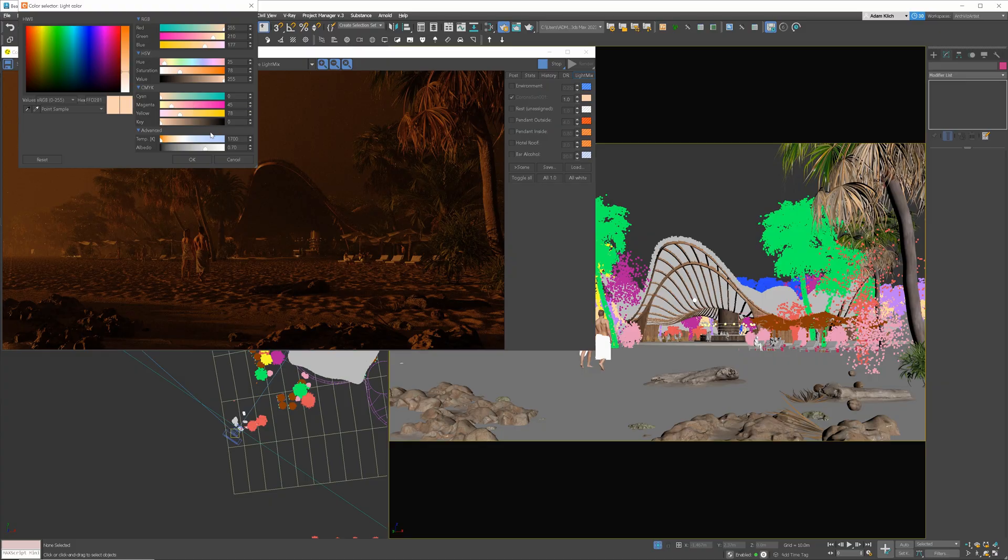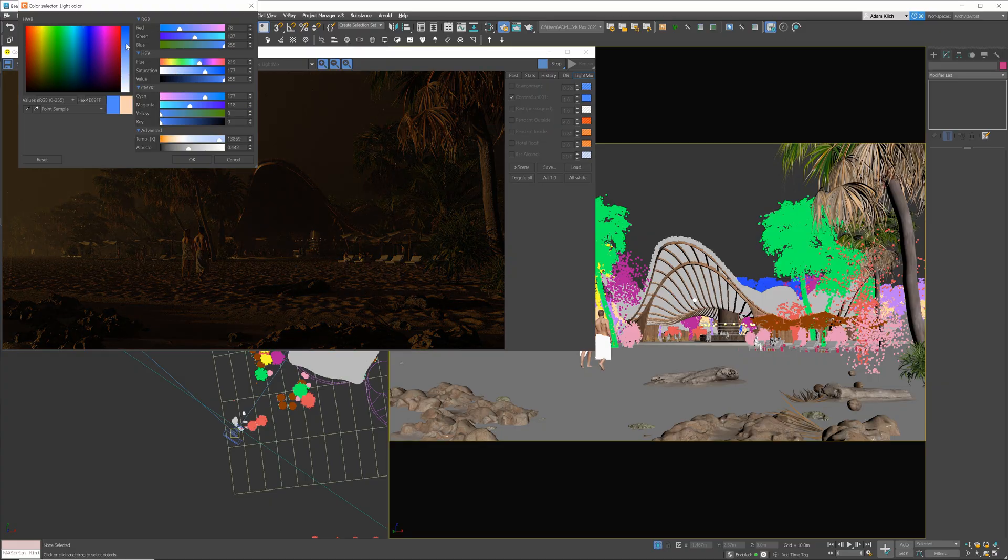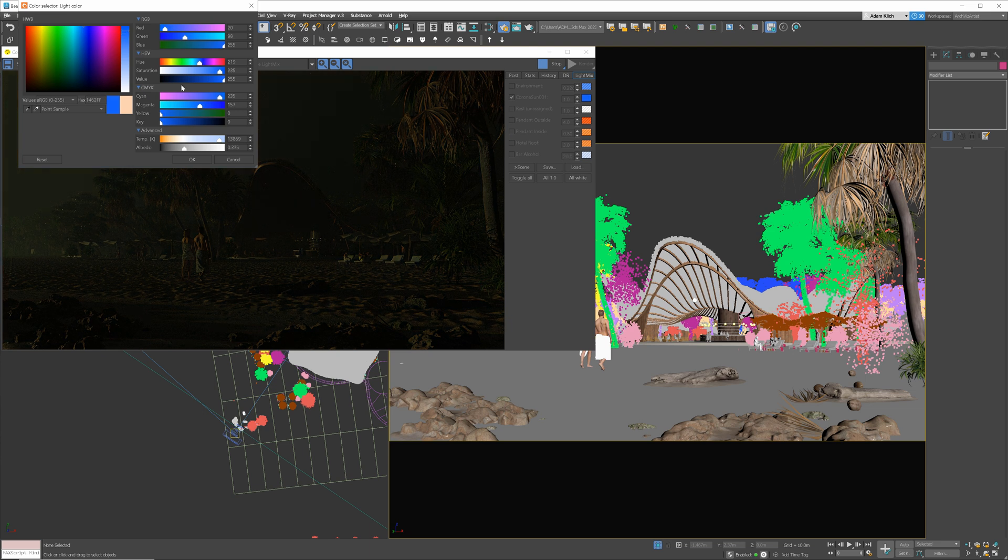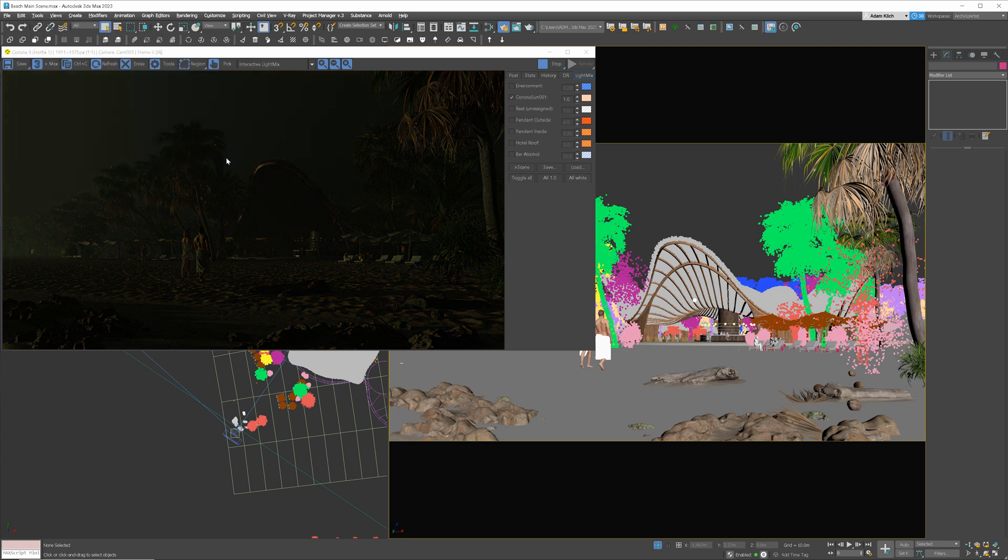If I change the color of the sun to blue, it gets greenish. Similar problem here. Sun color is automatically adjusted based on the position to give the most realistic result. Let me show you how to fix this.